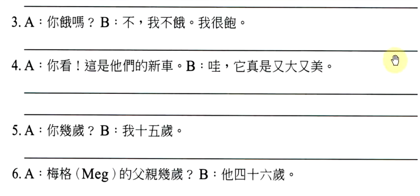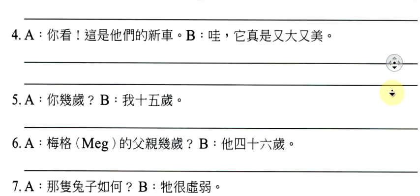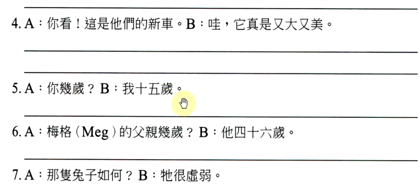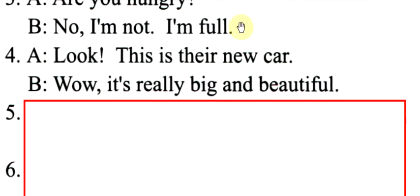你几岁?我十五岁。请注意,几岁没有动作,我十五岁也没有动作。没有动作要加是,所以要变成你是几岁?我是十五岁。